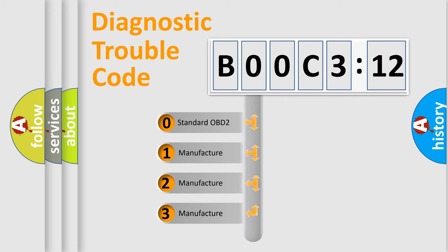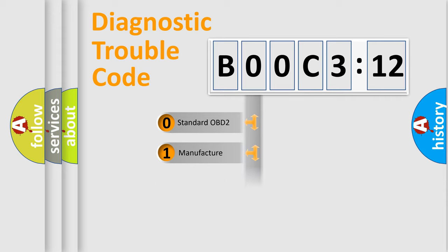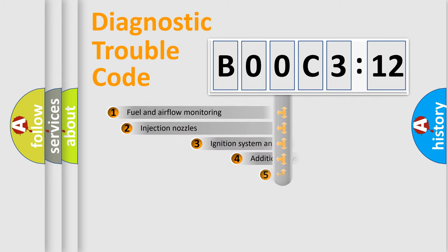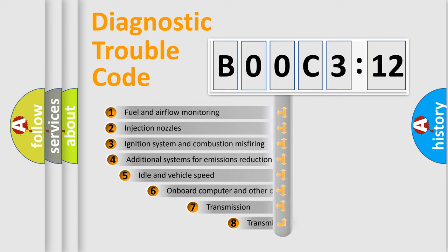If the second character is expressed as zero, it is a standardized error. In the case of numbers 1, 2, 3, it is a manufacturer-specific expression of the car-specific error.